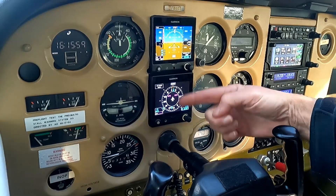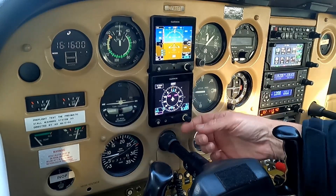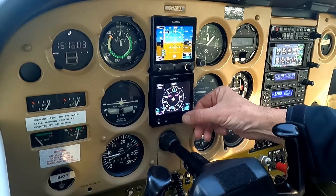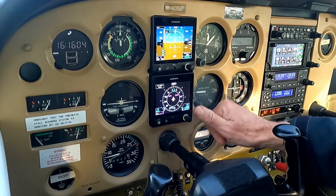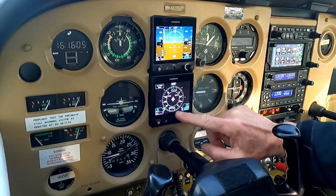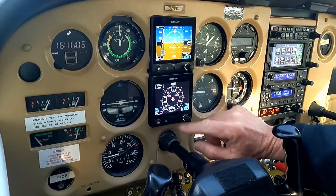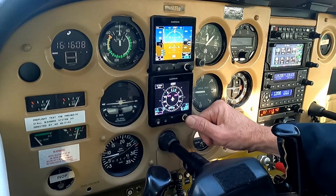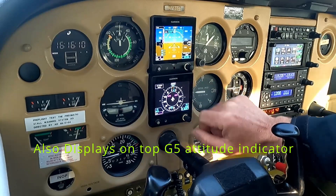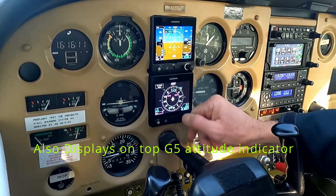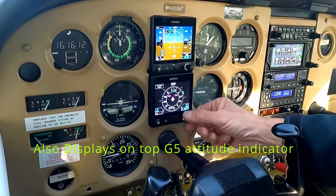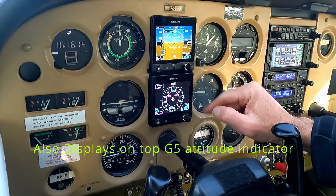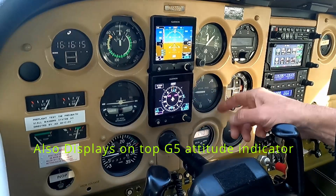On the bottom unit, this is the directional gyro, and we have a heading bug which we can adjust. Right now this heading bug is over at west. If I push and hold, it puts the heading bug all the way to the top, then I can twist it out to like 120 or something, so it's sitting out there.